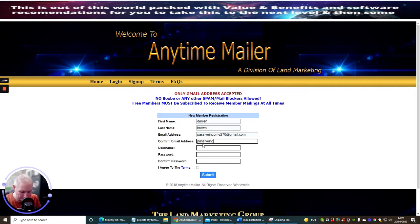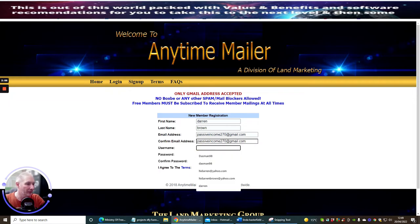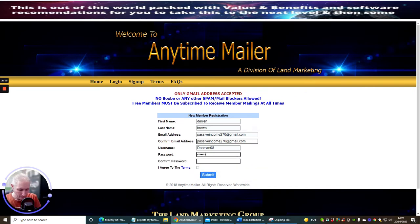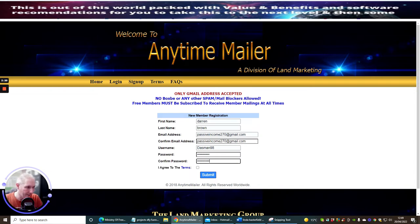The next thing it asks you to do is confirm your email address, just in case you made a mistake when you copied and pasted, so you can check it's the right one by entering it again. For username, you can have whatever you like — I normally use 'dasman98'. For the password, I use one that works across about 50 to 100 other mailers that I have.